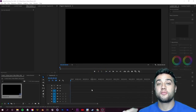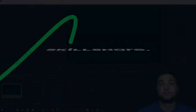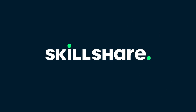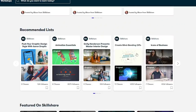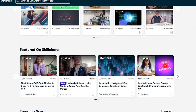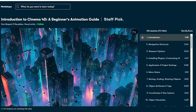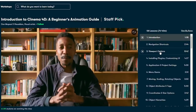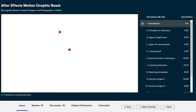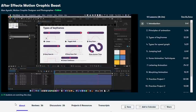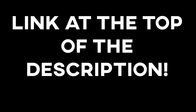After a quick word from today's sponsor Skillshare — Skillshare is an online learning platform that gives you access to pro courses across a wide range of topics. As someone who is completely self-taught from the internet, I love using Skillshare to educate myself on different editing and 3D workflows. Recently I've been watching this After Effects motion graphics beast course by Alan Ayobi to learn some new After Effects things. Check out the link at the top of my description.